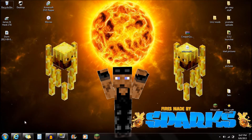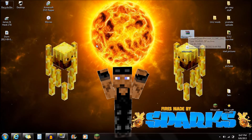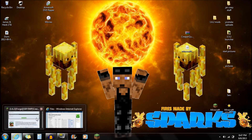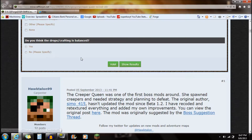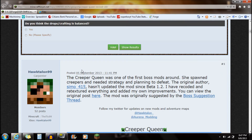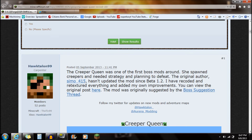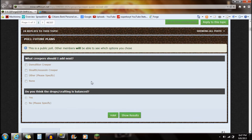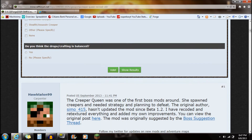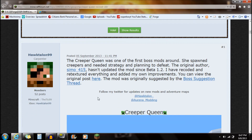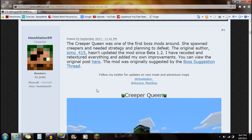Hey guys, what's up, this is Sparks and I'm going to be showing you guys how to install the Creeper Queen mod for Minecraft. If you guys check out the link in the description, it'll say Creeper Queen mod. You want to click on that down there and it's going to bring you right to this web page here — this is the Minecraft forum page for the Creeper Queen mod.